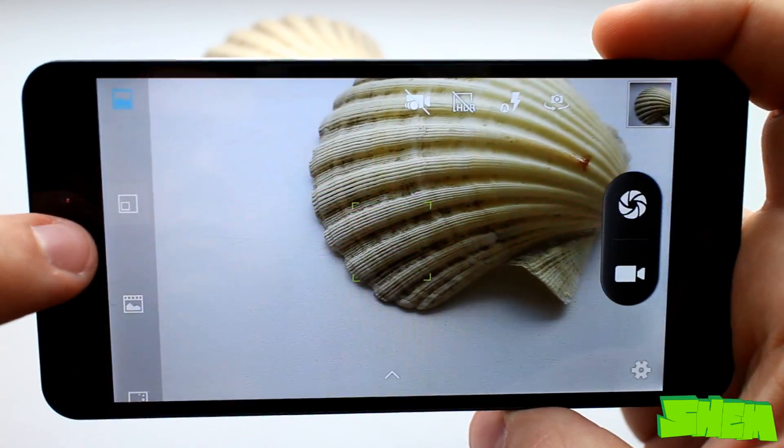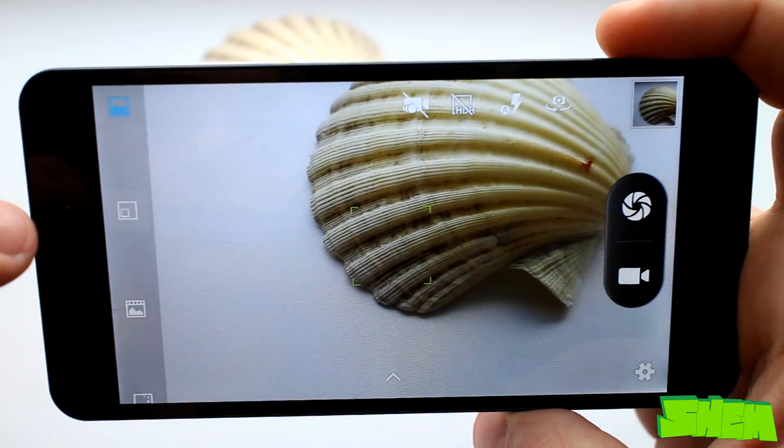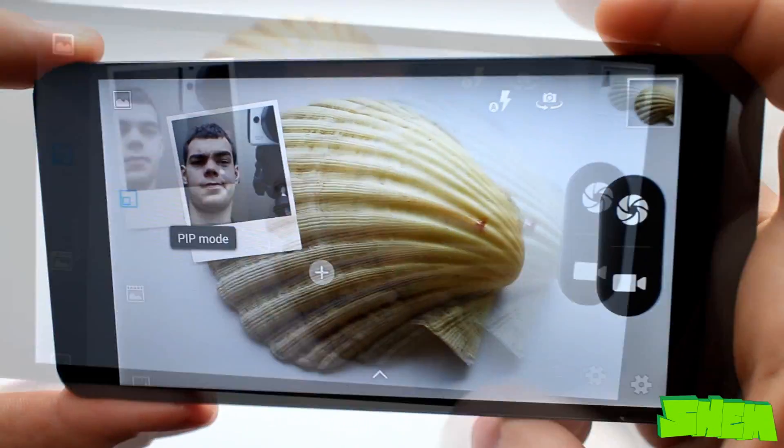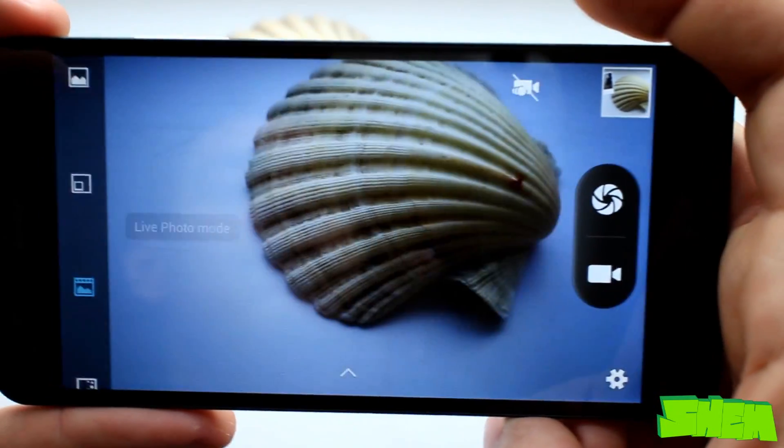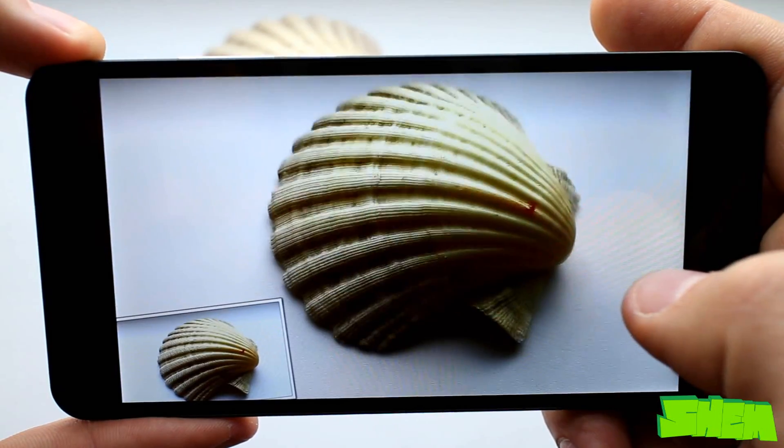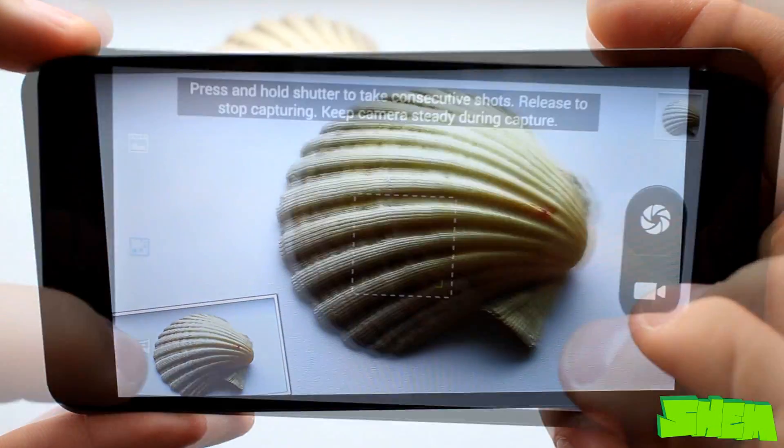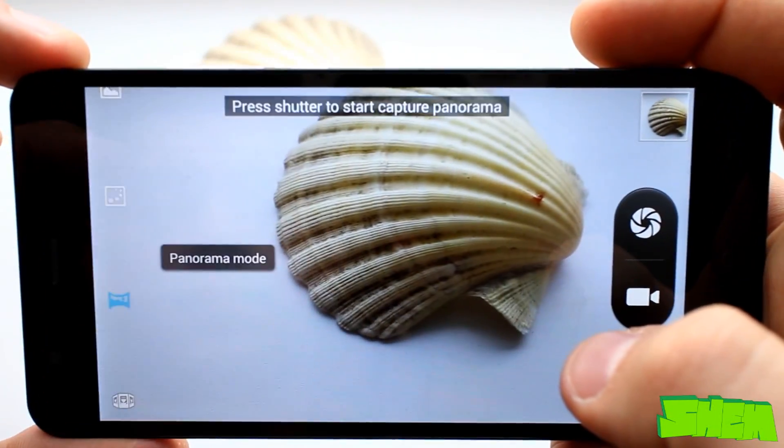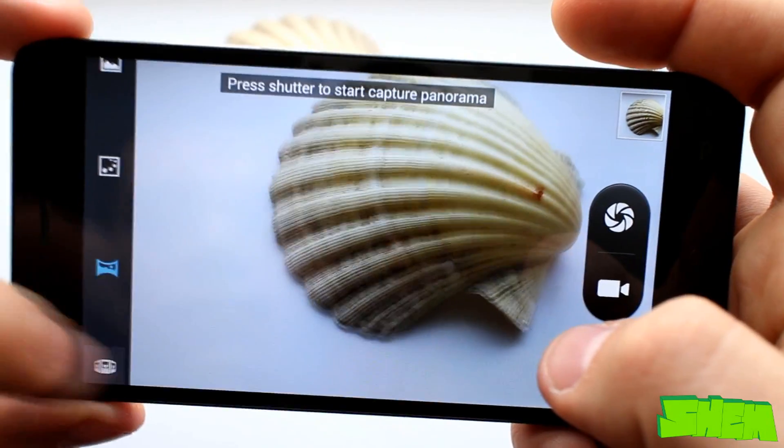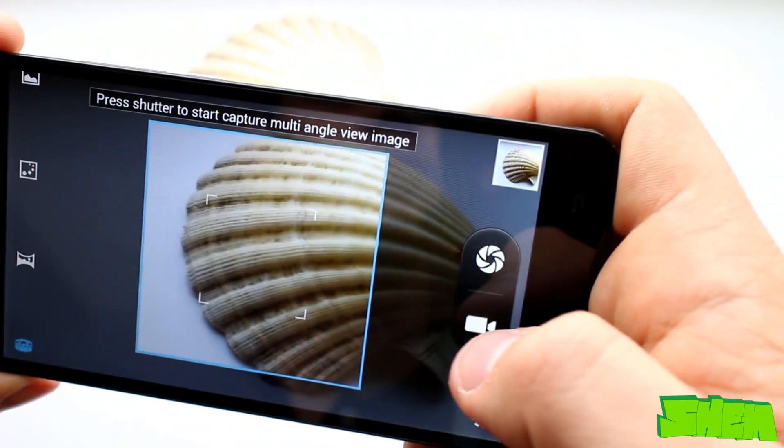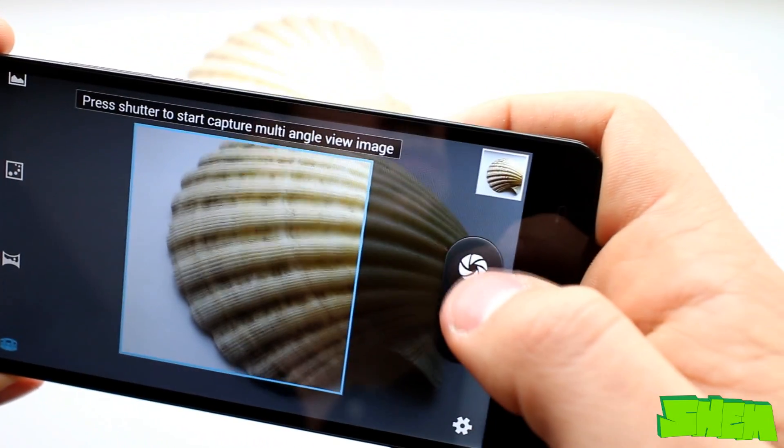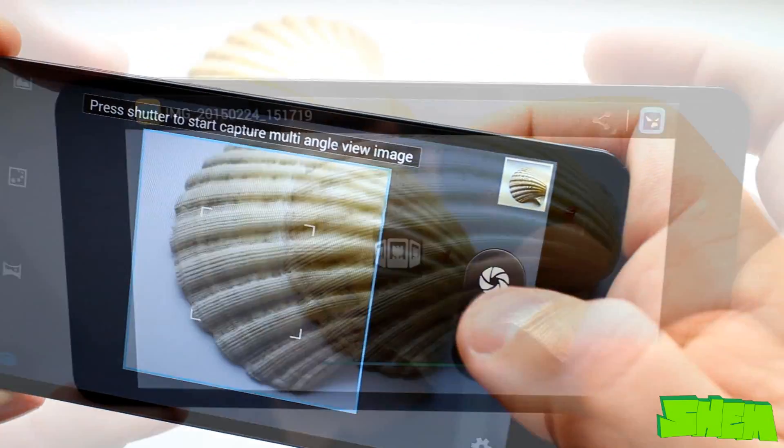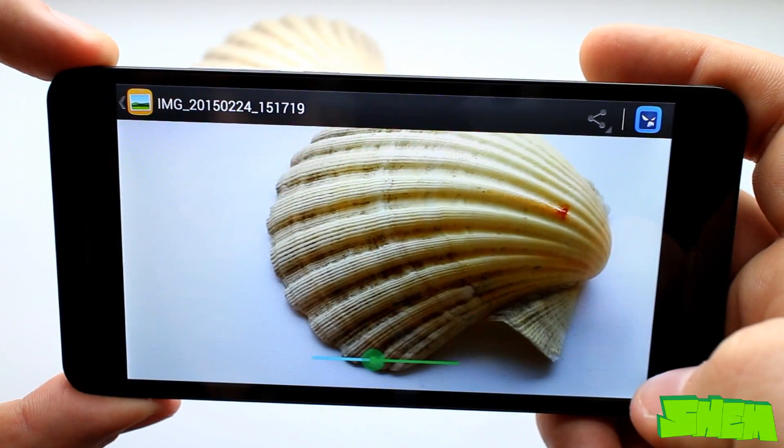Besides the standard mode here we have the picture in picture mode, live photo mode that records a short video whilst taking a picture, motion tracking shooting mode, panorama mode and a very cool multi-angle shooting mode which takes a series of pictures and then displays them as an animation as you move the device.